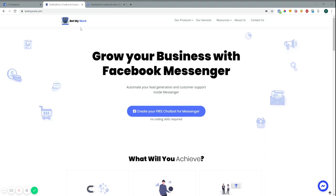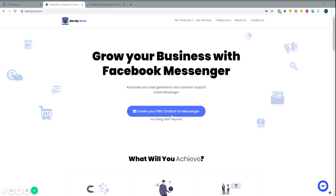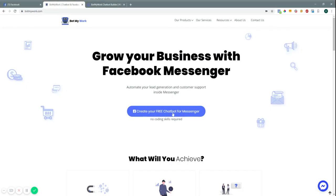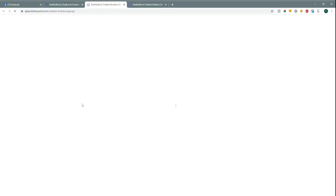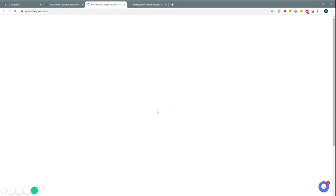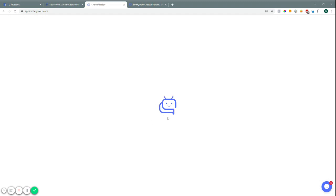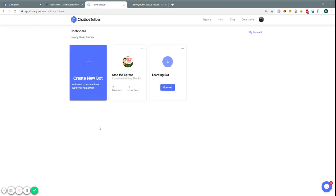To get started you're going to hit 'Create Your Free Chatbot for Messenger.' This will usually prompt you — I'm already logged in — but it will prompt you to log in with your Facebook and then connect the different pages you have. Once you do that you'll be brought to your dashboard.